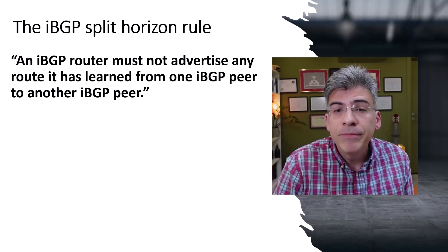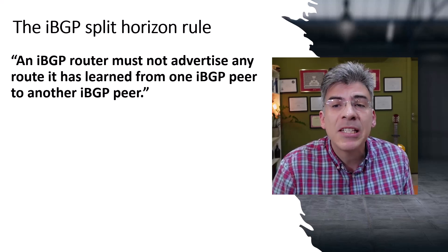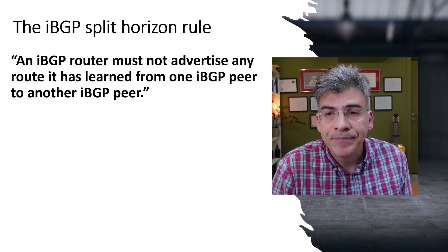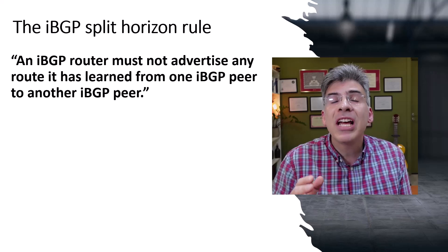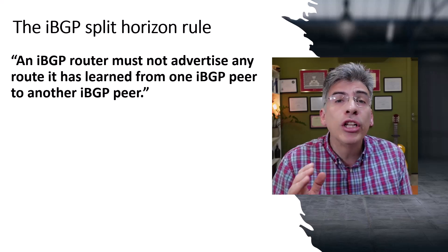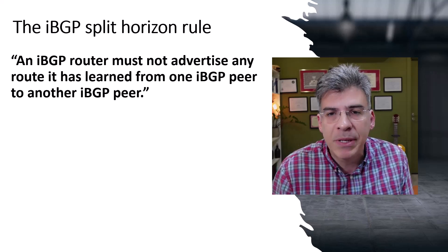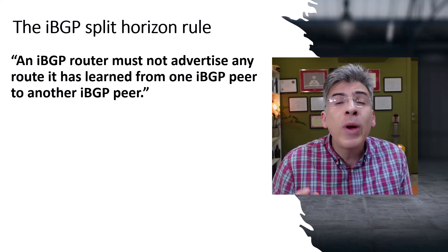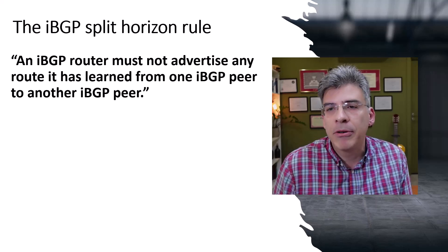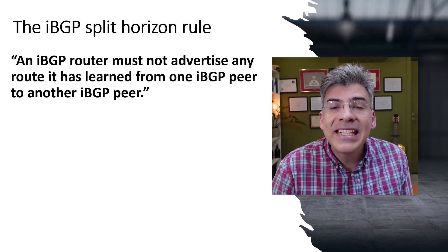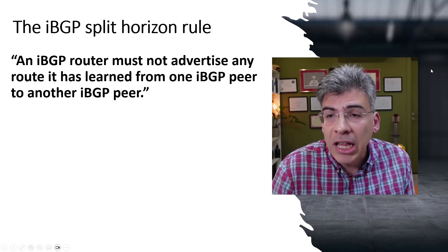Well, that's not the case for iBGP split horizon. It says that you must not advertise any routes learned from any iBGP neighbor to any other iBGP neighbor. Now let's see what that actually looks like.